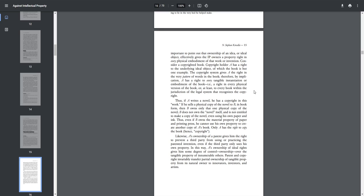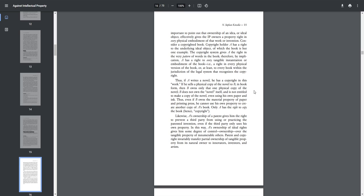Therefore, by implication, A has a right to every tangible instantiation or embodiment of the book, i.e., a right in every physical version of the book, or at least to every book within the jurisdiction of the legal system that recognizes the copyright. Thus, if A writes a novel, he has a copyright in his work. If he sells a physical copy of the novel to B in book form, then B owns only that one physical copy of the novel. B does not own the novel itself and is not entitled to make a copy of the novel even using his own paper and ink. Thus, even if B owns the material property of paper and printing process, he cannot use his own property to create another copy of A's book. Only A has the right to copy the book, hence copyright.